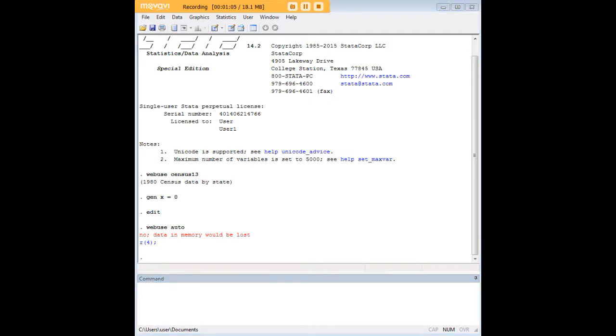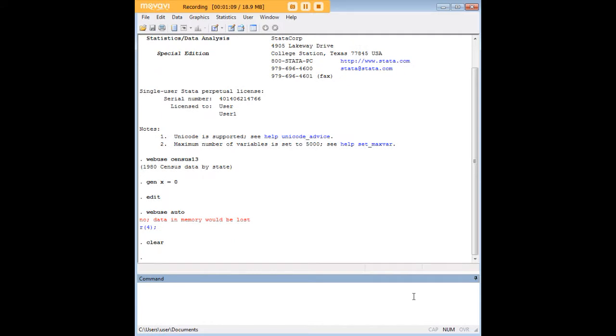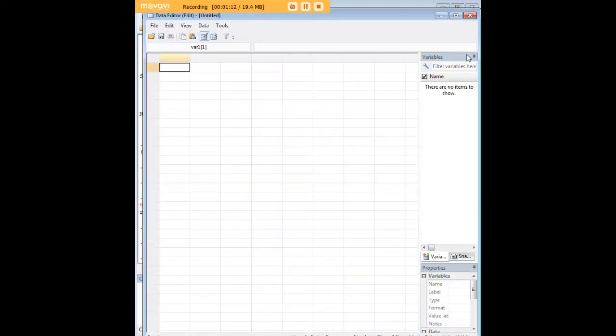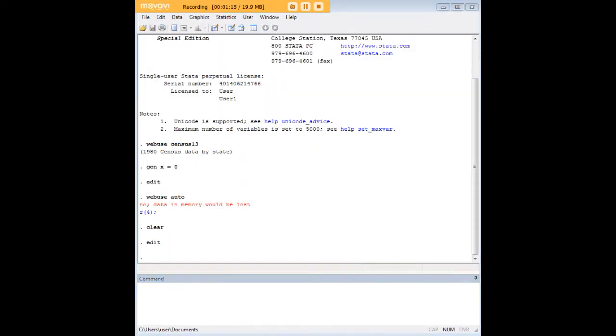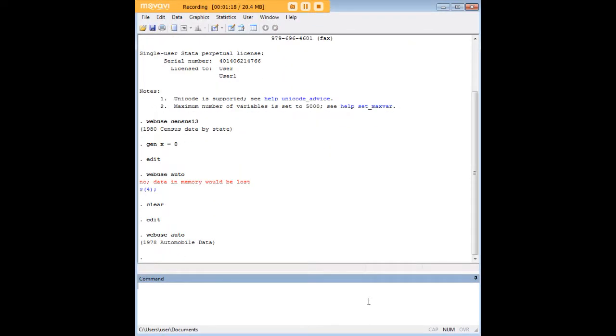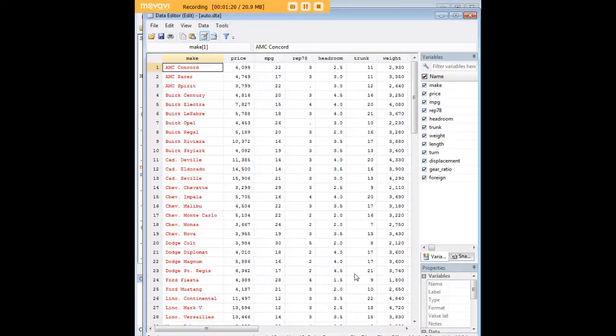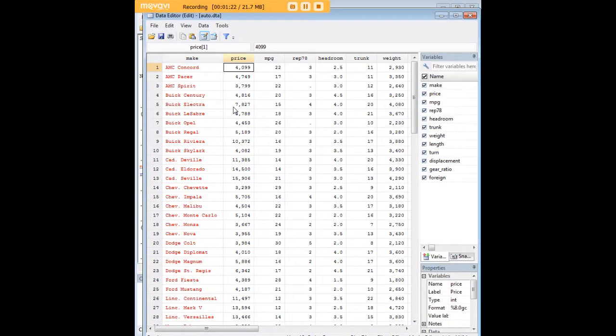So basically, once you've made changes to a dataset in that fashion, you have to enter the command clear to get rid of that dataset. And now let's see—all that stuff is gone that used to be in census13, and now we can go ahead and pull up a new dataset in the same window and confirm that it's loaded.